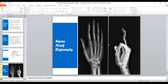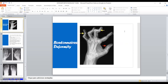Looking at these deformities on X-ray: swan-neck deformity shows hyperextension at the proximal interphalangeal joint and flexion at the distal interphalangeal joint. Boutonniere deformity shows flexion at the proximal interphalangeal joint and extension at the distal interphalangeal joint.